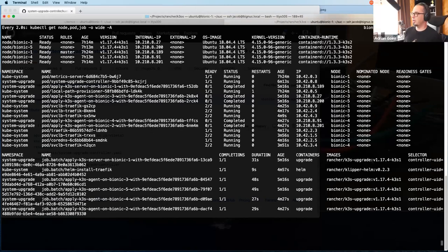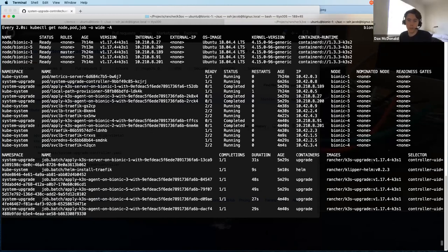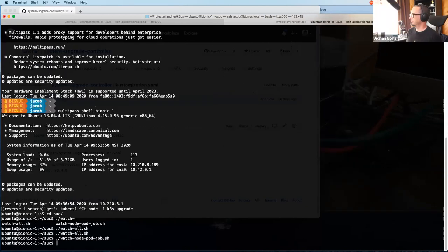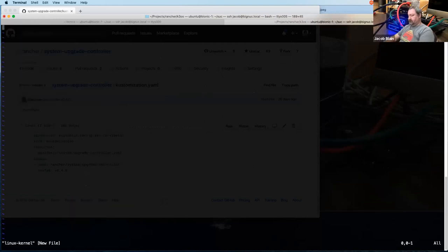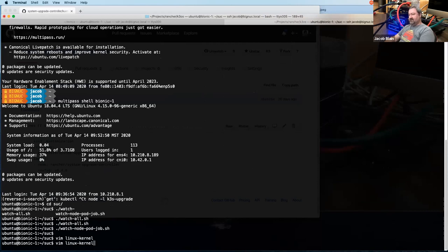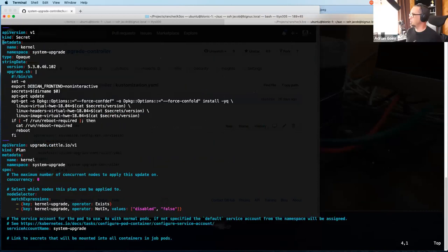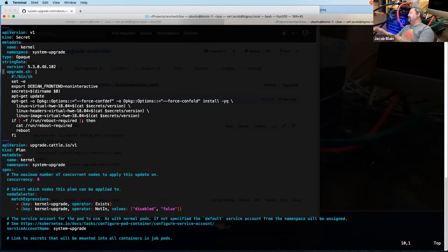Now I'm going to start the next demo — this will take a few minutes. What we've got here is Ubuntu Bionic nodes which by default come with the 4.15 series kernel. I've decided I'd like to get the latest — using the Hardware Enablement (HWE) from Canonical for Ubuntu 18.04, which gives me the 5.3 series kernel and an LTS release. I've parameterized it with version 5.3.0-46.1. The upgrade script runs apt-get update then installs the virtual HWE 1804 virtual headers and virtual image inside a container.